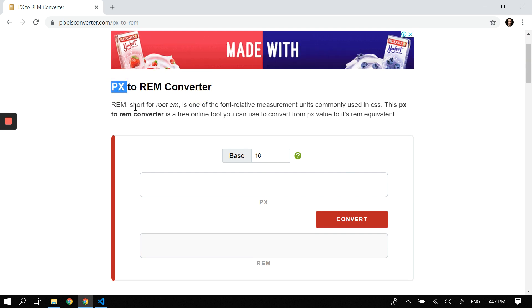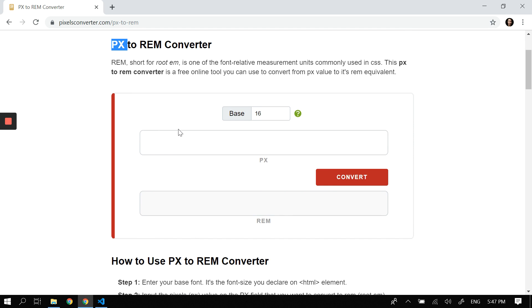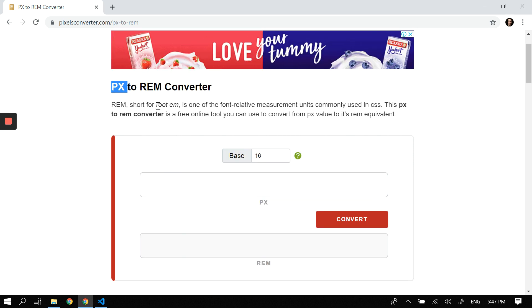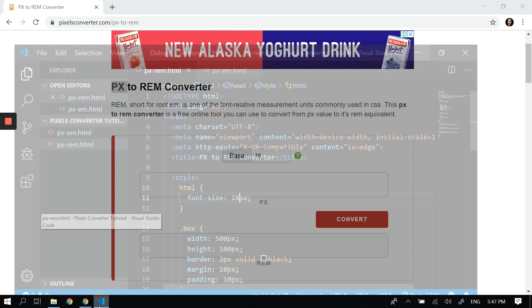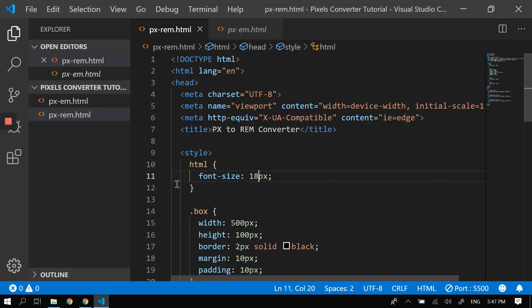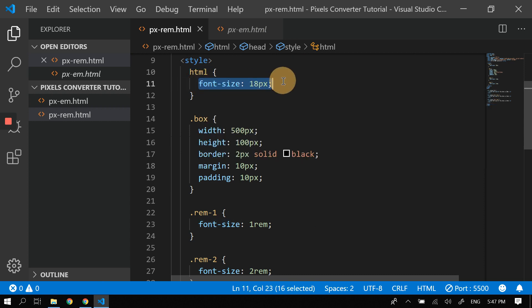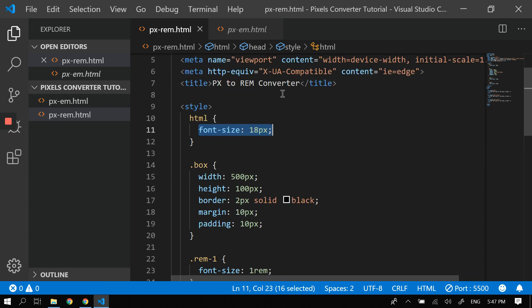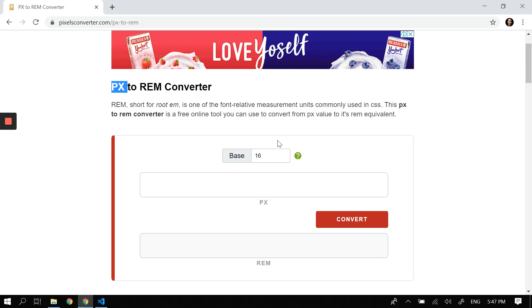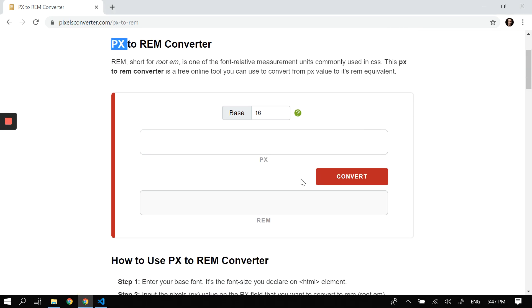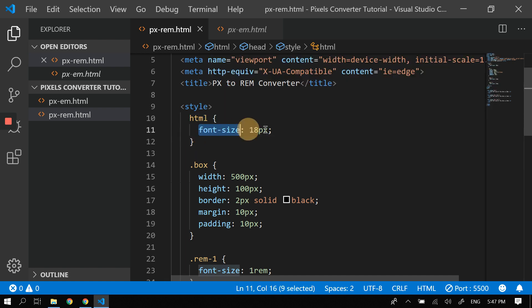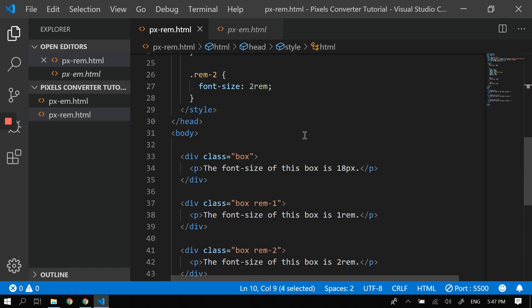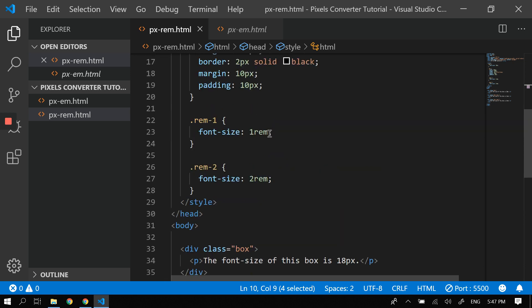So root em (rem) is actually pretty easy. It depends on the font size of your HTML element. It's always the HTML element—that's why it's called root em, because this is the root of the document. Whatever the font size of your HTML element, that would be the value of one rem throughout your site.